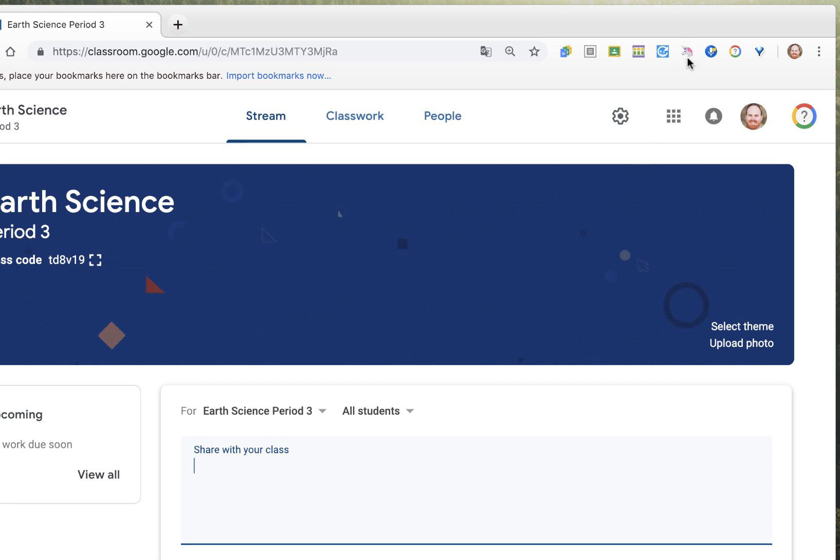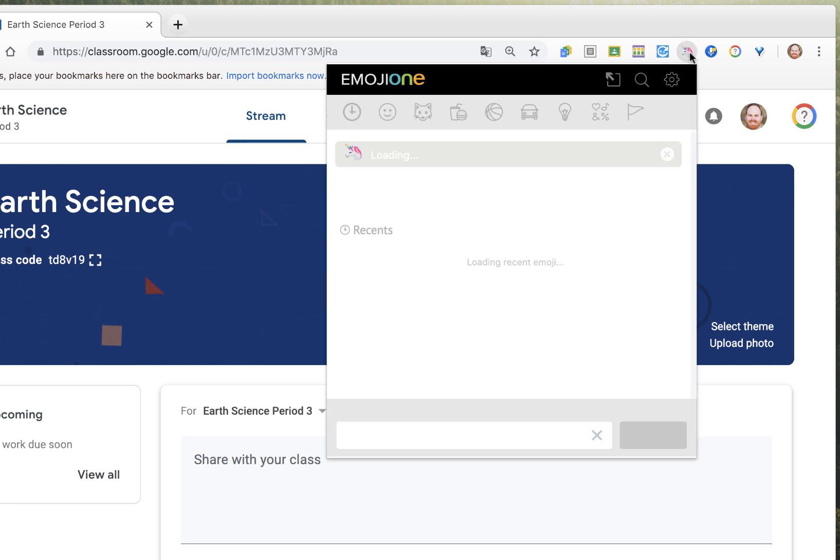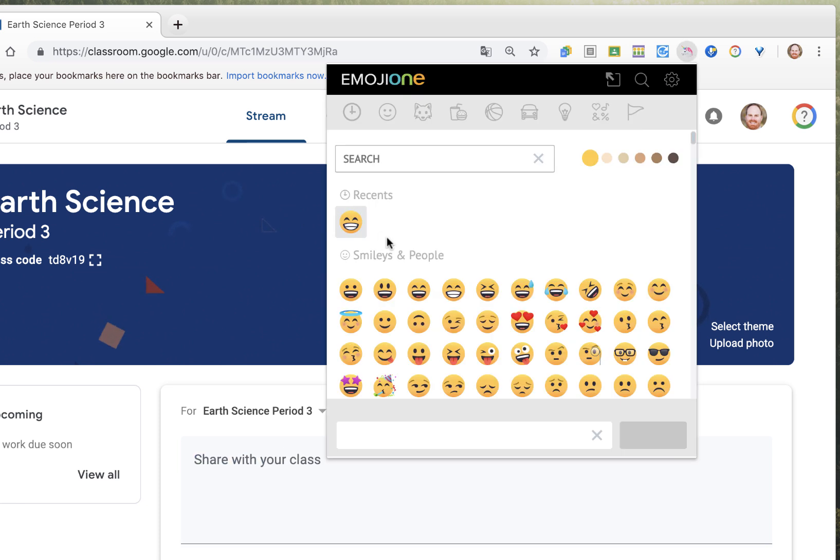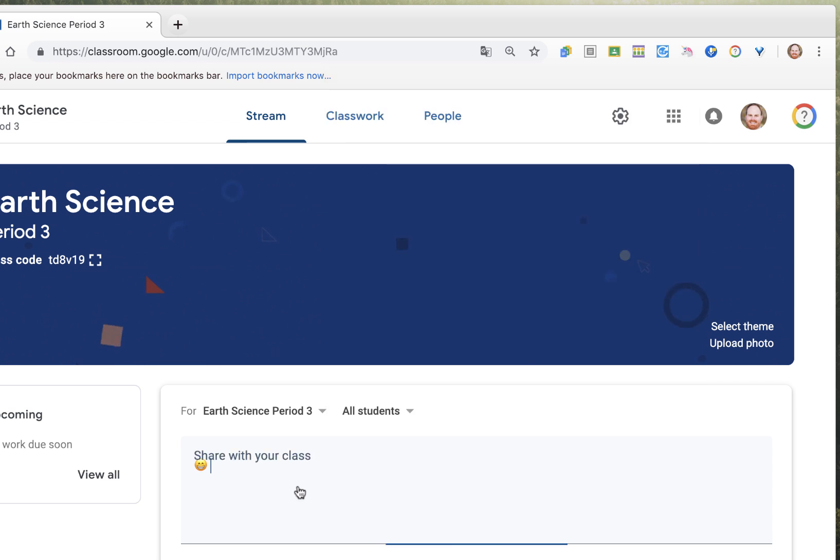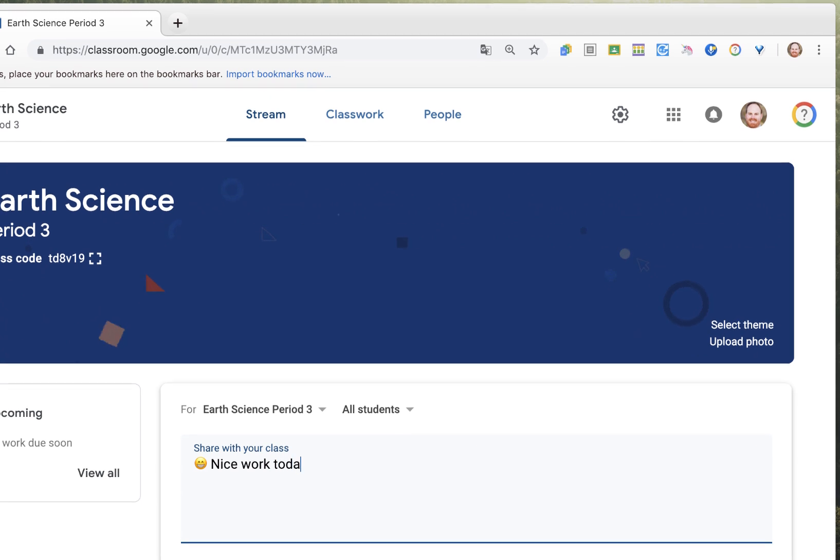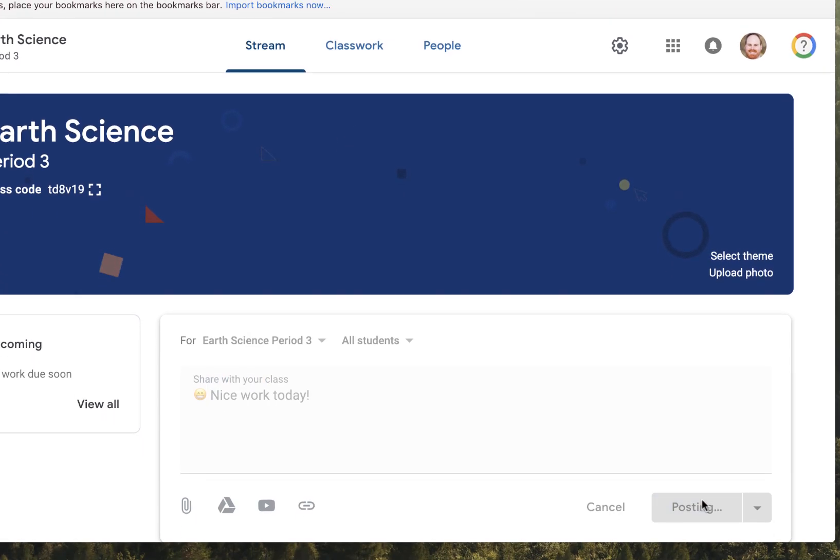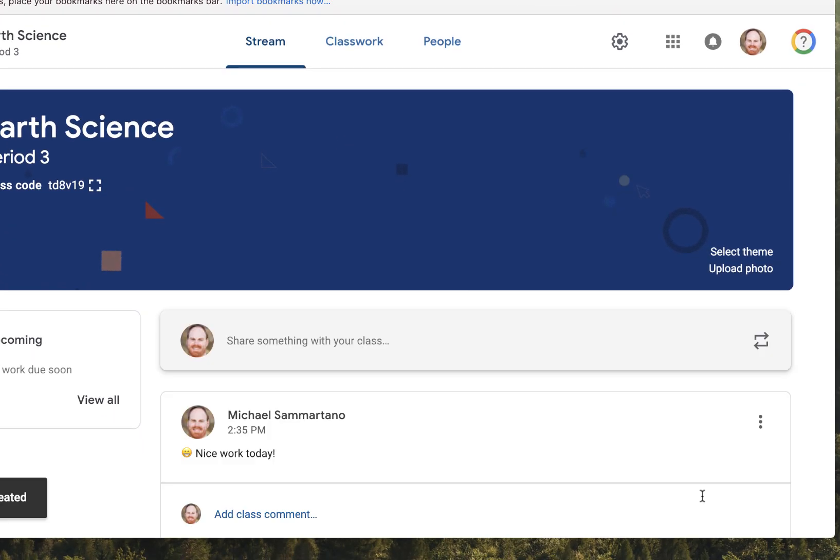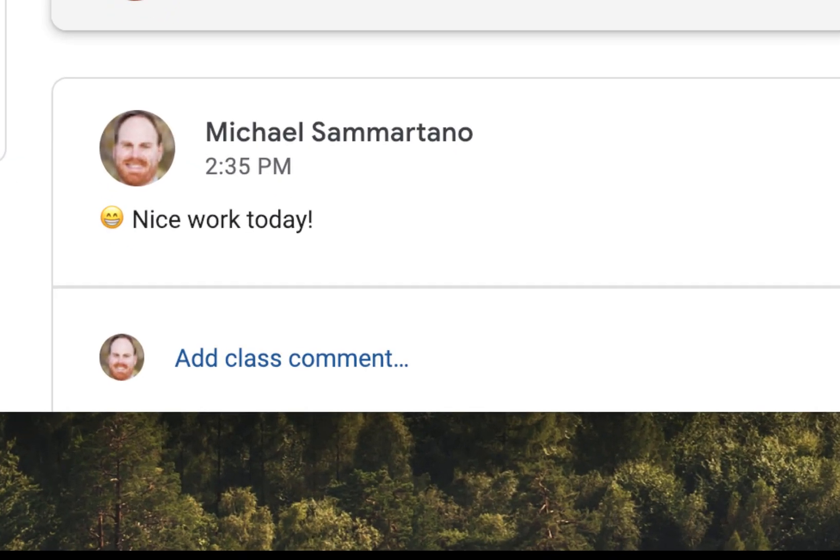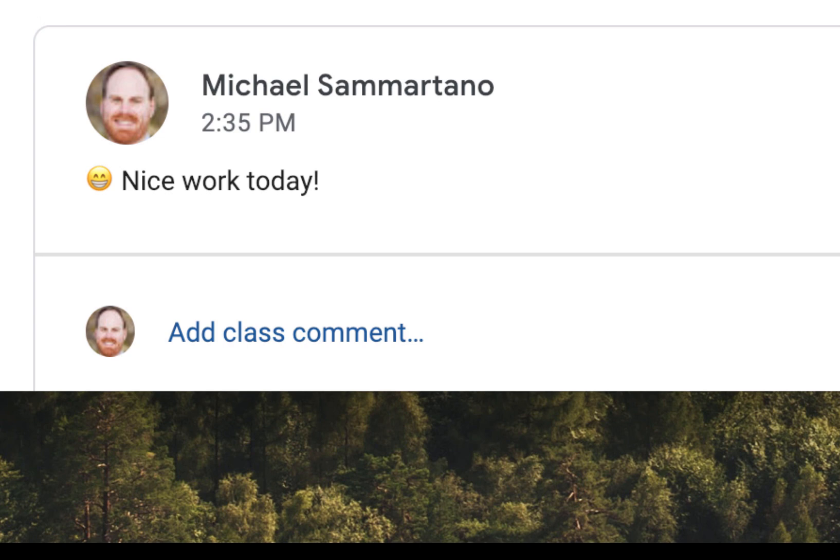I can click on Emoji Keyboard, select the emoji I want, and tap on it, and it will automatically insert it. It's a nice way to enhance how you're interacting with students online.